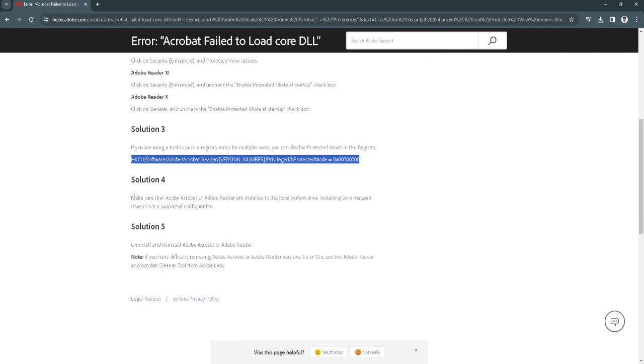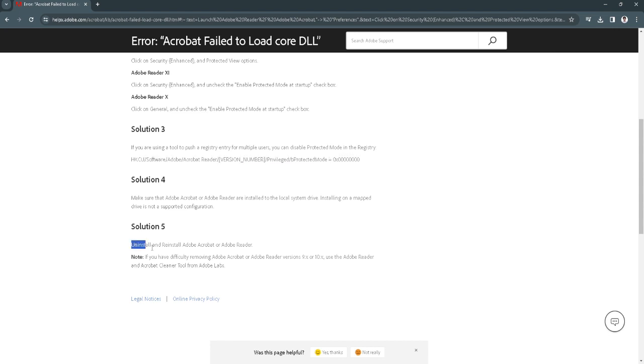Solution 4, make sure that Adobe Acrobat is installed to the local system drive, because installing on a mapped drive is not a supported configuration. Solution 5 is to simply uninstall and reinstall Adobe Acrobat.